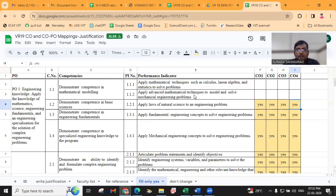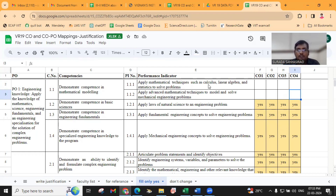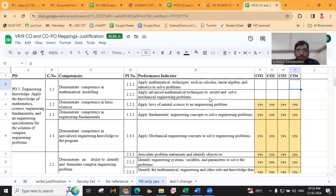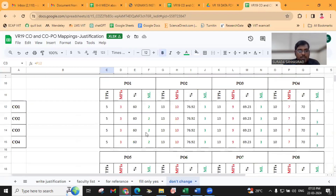1.5 — Apply Advanced Mathematical Techniques to Model and Solve Mechanical Engineering Problems. In Design of Machine Elements 2, for all COs, we cannot include any advanced mathematical techniques, so we are not mapping. Similarly, apply mathematical techniques such as calculus, linear algebra and statistics — we are not using any calculus or algebra, so not mapped. Out of 5 points, we are mapped with 3 points.